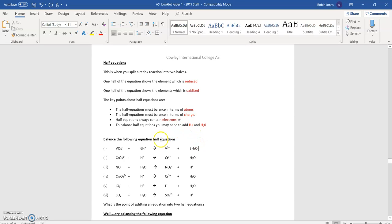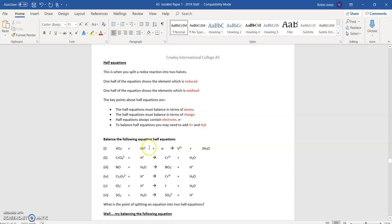I can add electrons in. I'm going to add them to the left, because I want to lower the number of plus charges on the left. I've got one minus and six pluses — that's five plus on this side — and only three plus on the right side. So if I add two electrons to the left, I've now got three pluses on both sides: one minus, six plus, two minuses gives three plus on this side, to balance the three plus on that side.